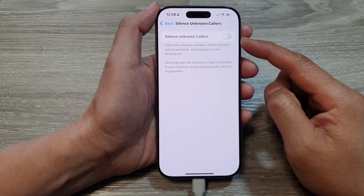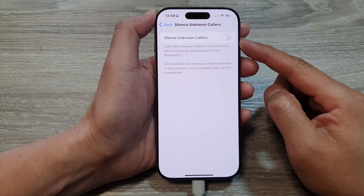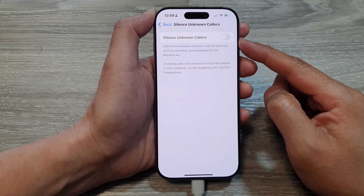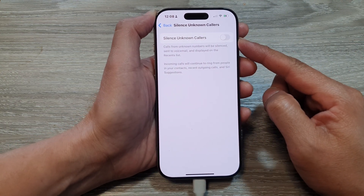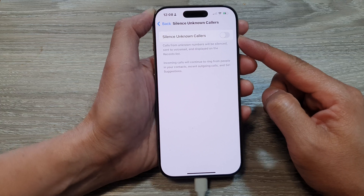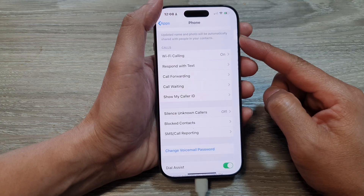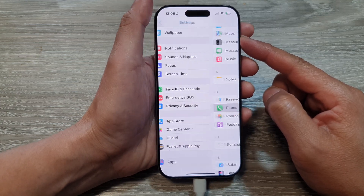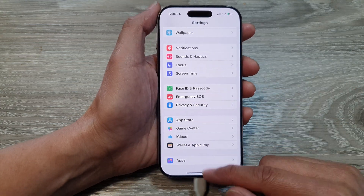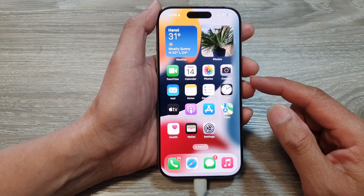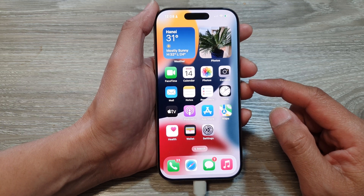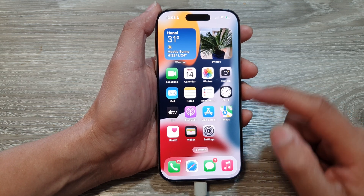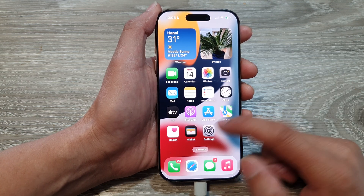How to turn on or turn off silence unknown callers on the iPhone 16 series. First, let's go back to the home screen by swiping up at the bottom of the screen. Then from the home screen, tap on Settings.